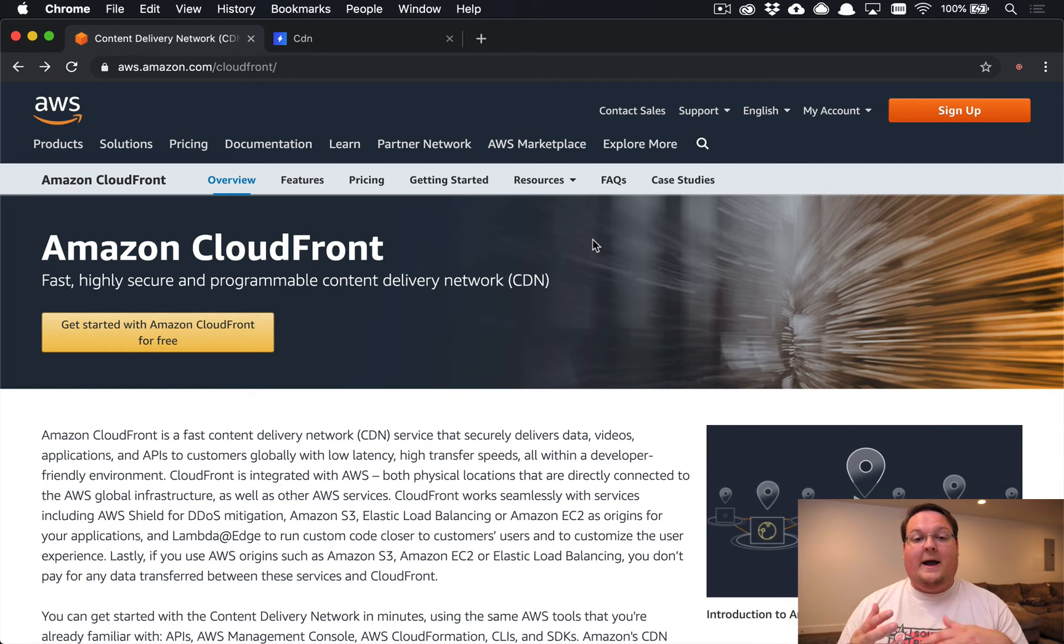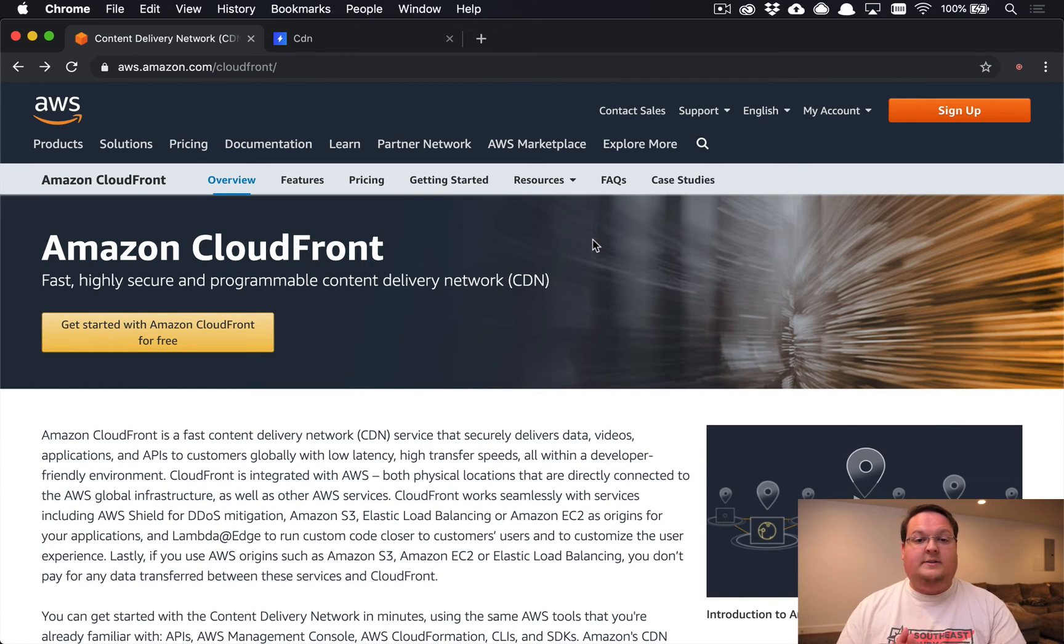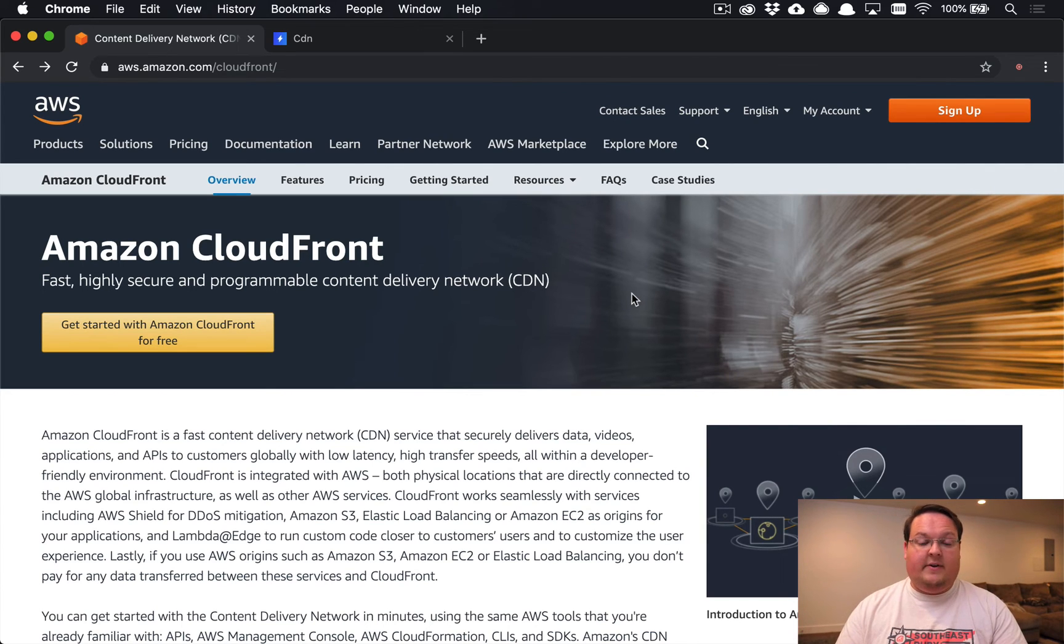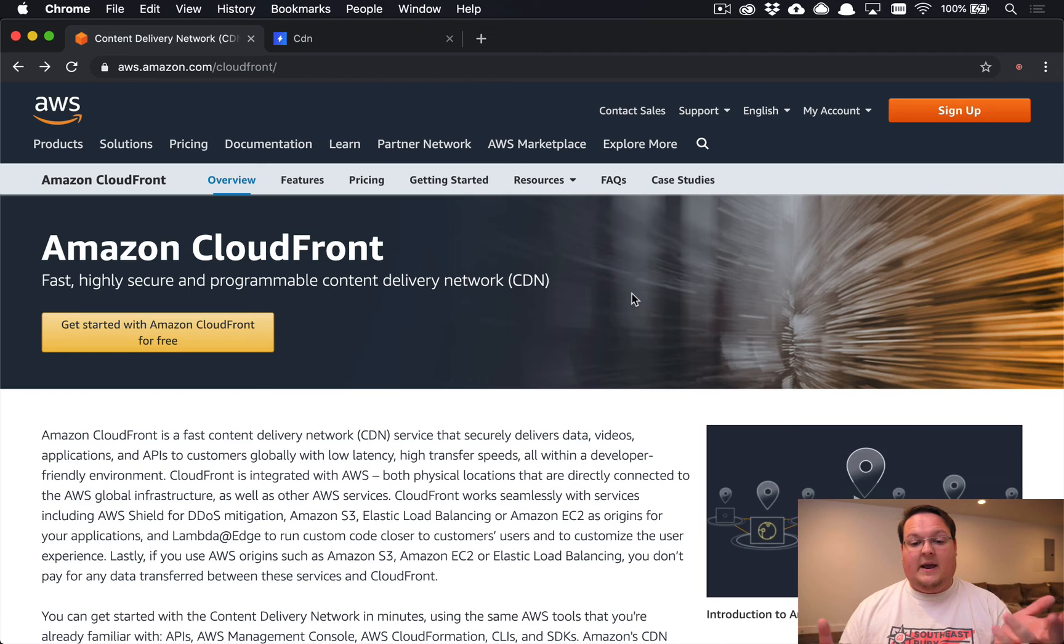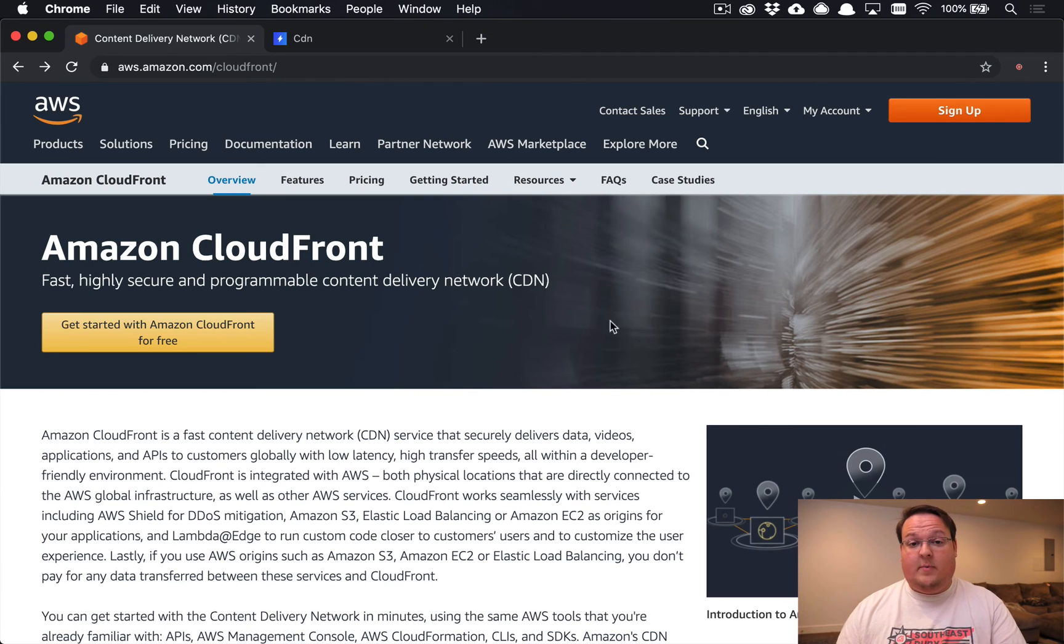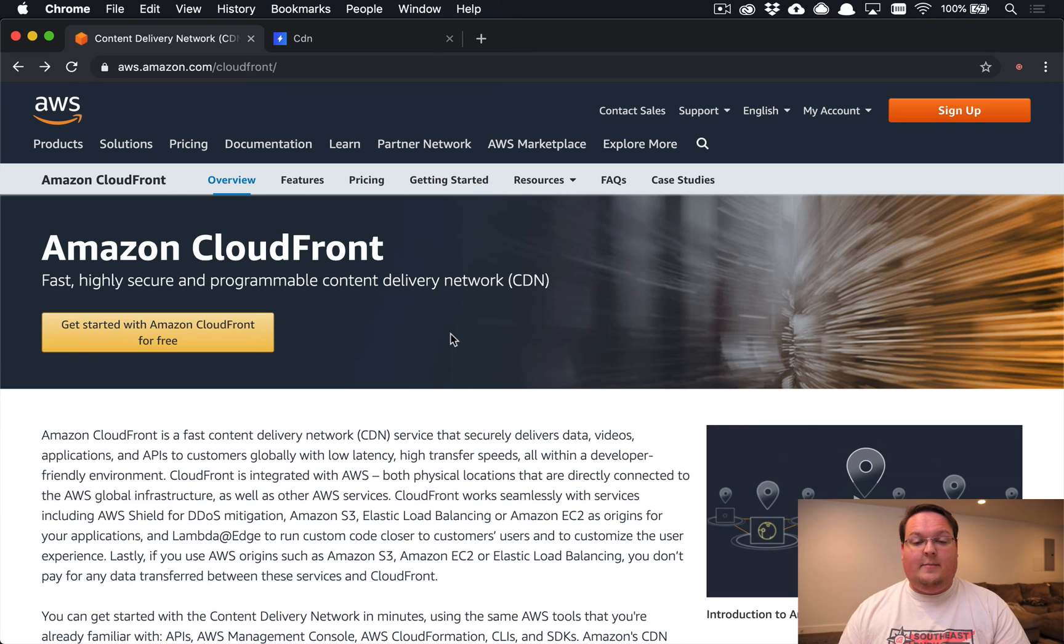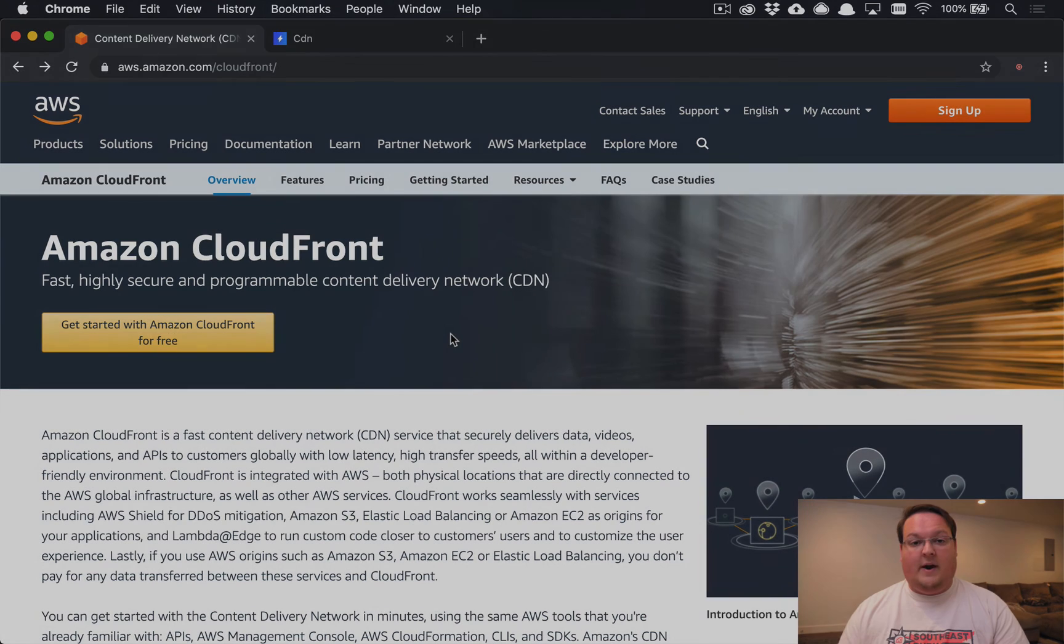So the benefits of the CDN are very, very helpful and something that can make the improvements of performance on your site pretty significant. So let's dive into implementing AWS CloudFront.